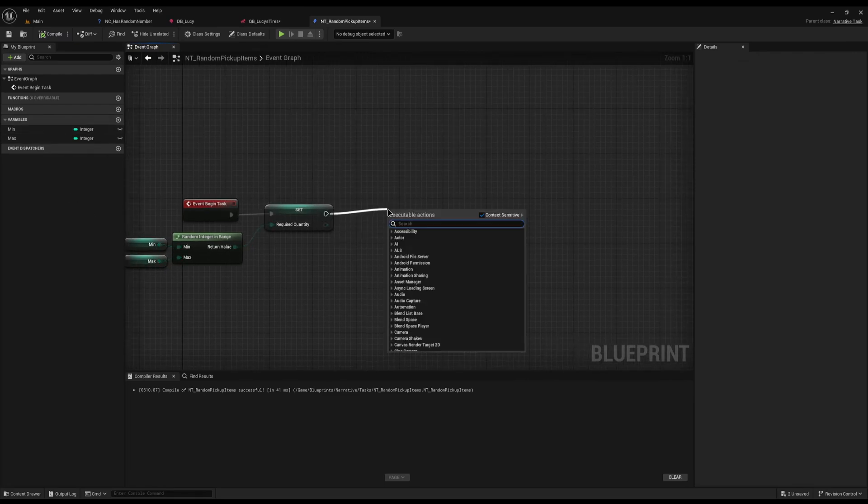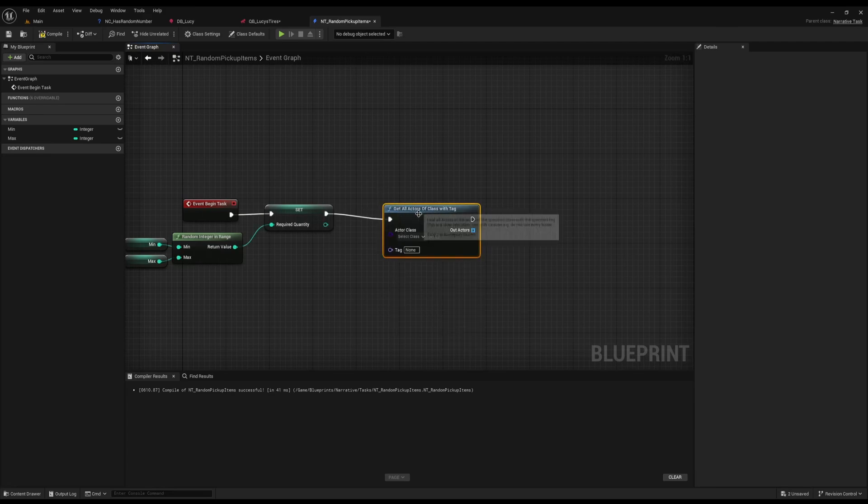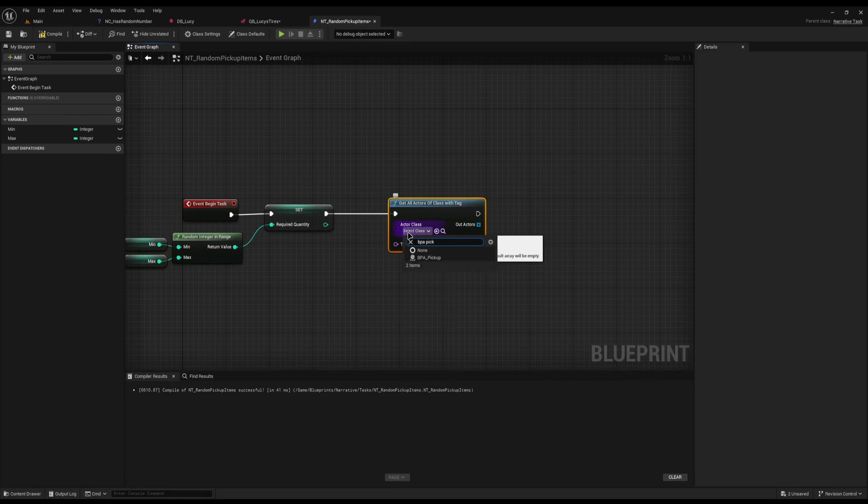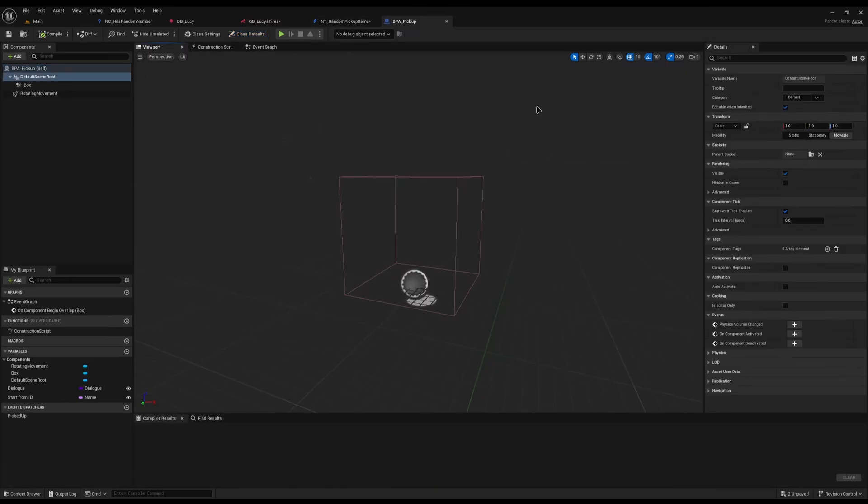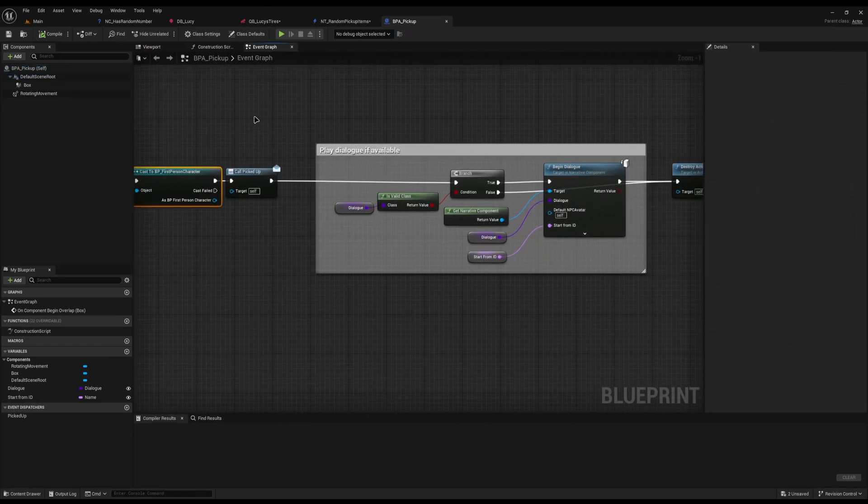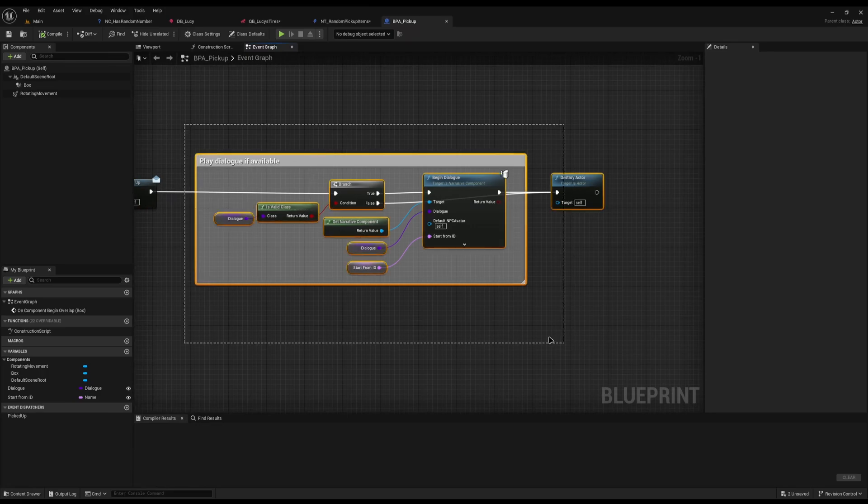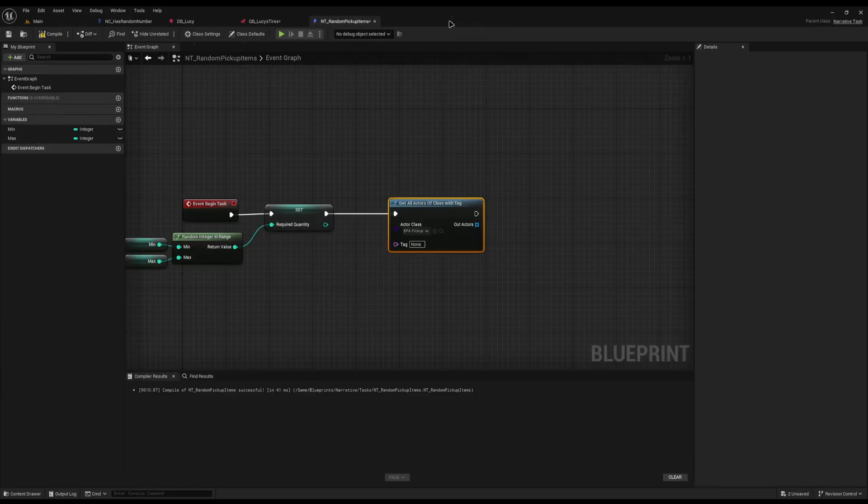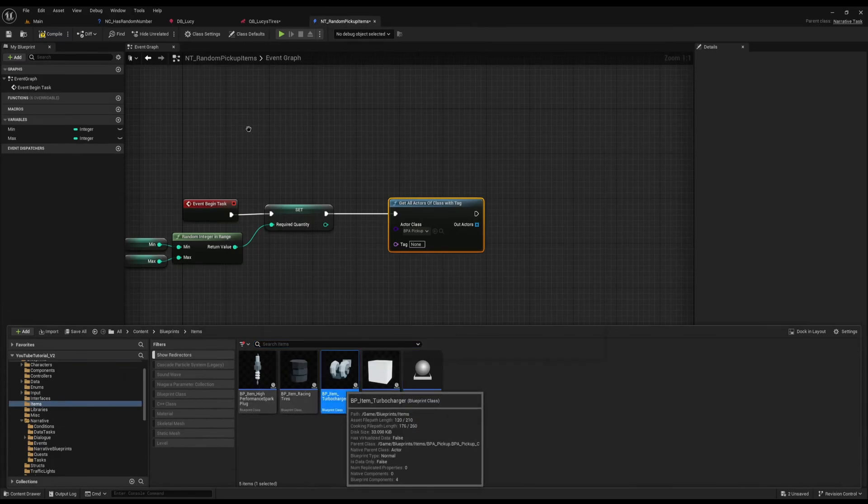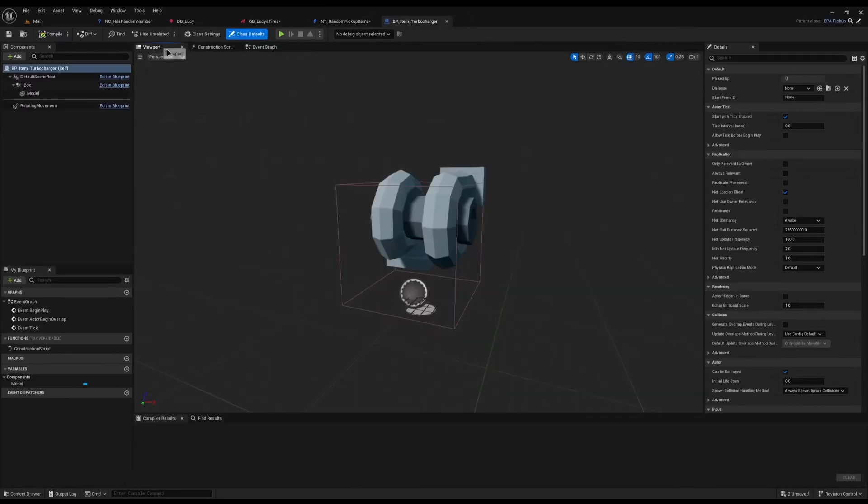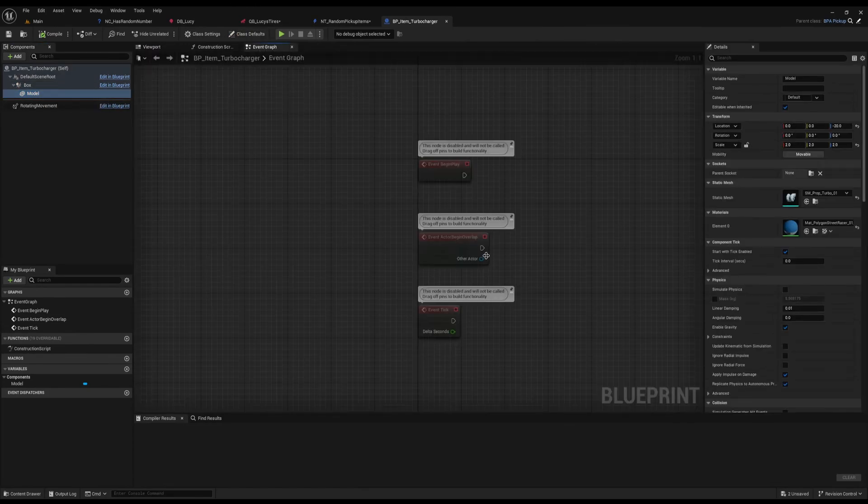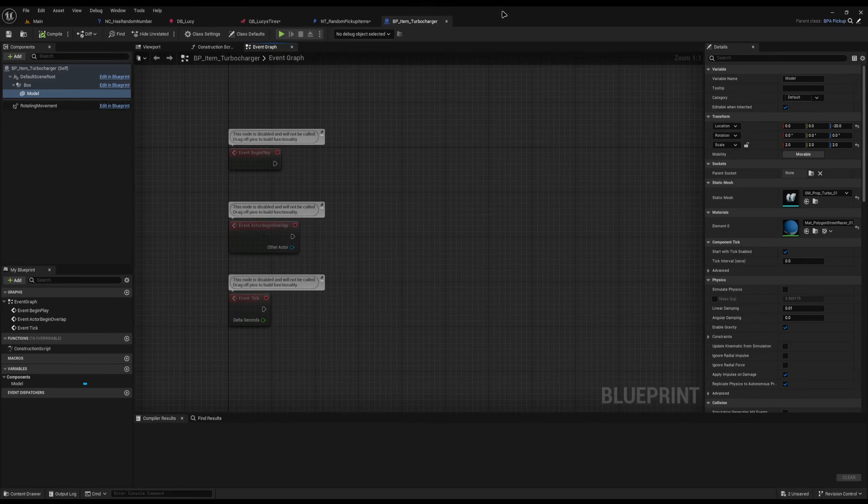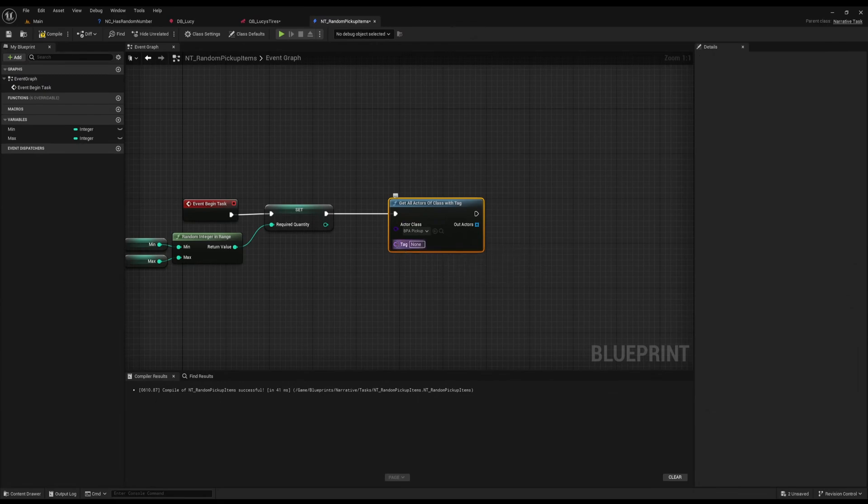From here I'm going to do get all actors of class with tag. All of my pickups inherit from a BPA pickup class here, which is a super simple class. It's a box trigger with nothing in it. On the event graph it checks for the first person character, calls the delegate picked up, plays any dialogue if it needs to, and destroys it. That's it. The point of that BPA pickup is you make a child of it, such as this turbocharger. Then you add anything you want inside box. I've added a model. In the event graph I don't do anything because it all takes care of itself, but I can if I need to. And that's what I pick up. So everything's going to be a BPA pickup.